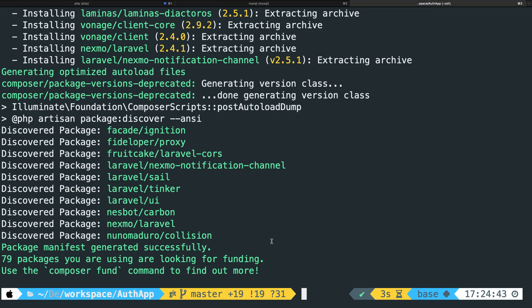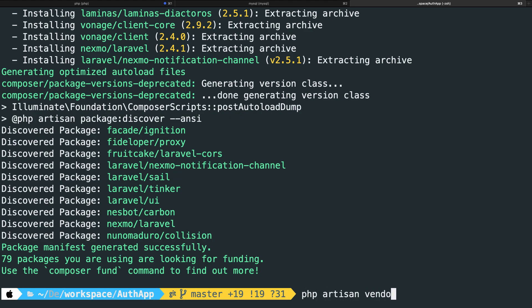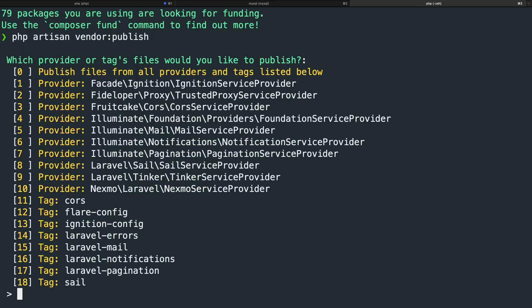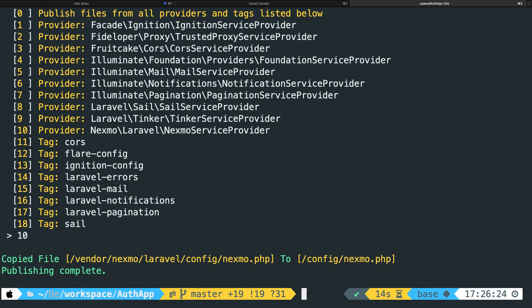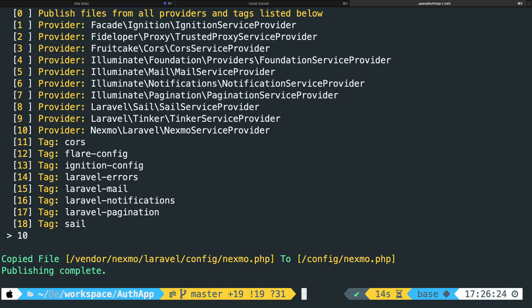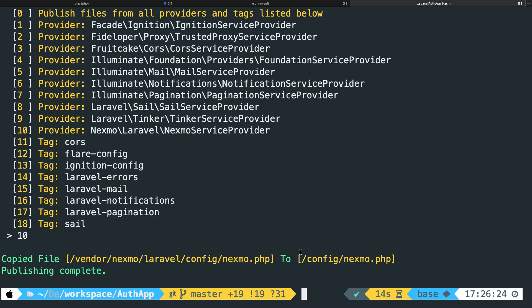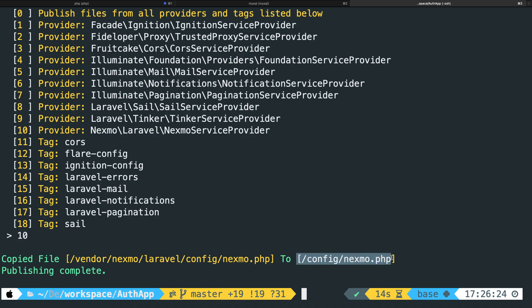The next step is to publish your vendor directory. So let's say php artisan vendor:publish. Now you can see a couple options right here of what you want to publish. Now on my screen, number 10 is Nexmo. So let's say number 10, hit enter. So we have copied the Nexmo.php file from the vendor and we have placed it in config/Nexmo.